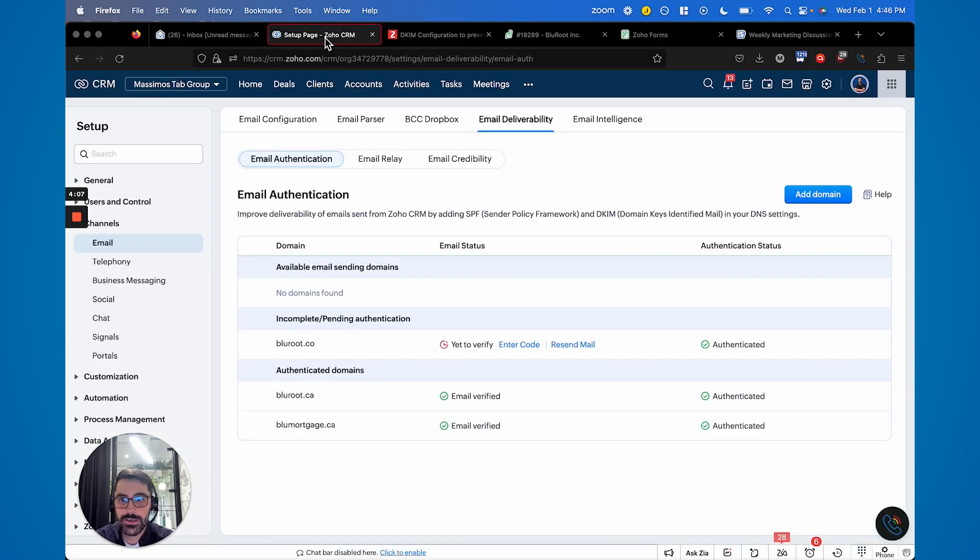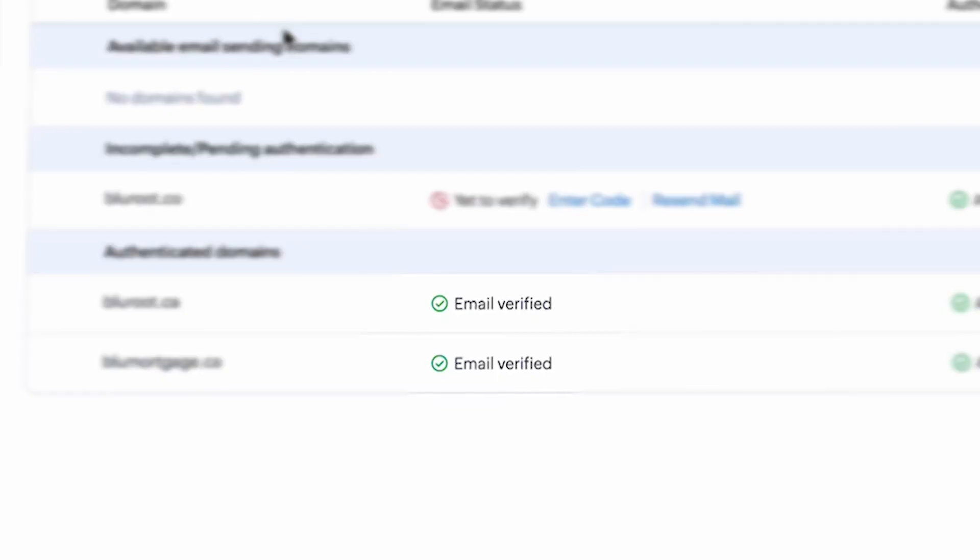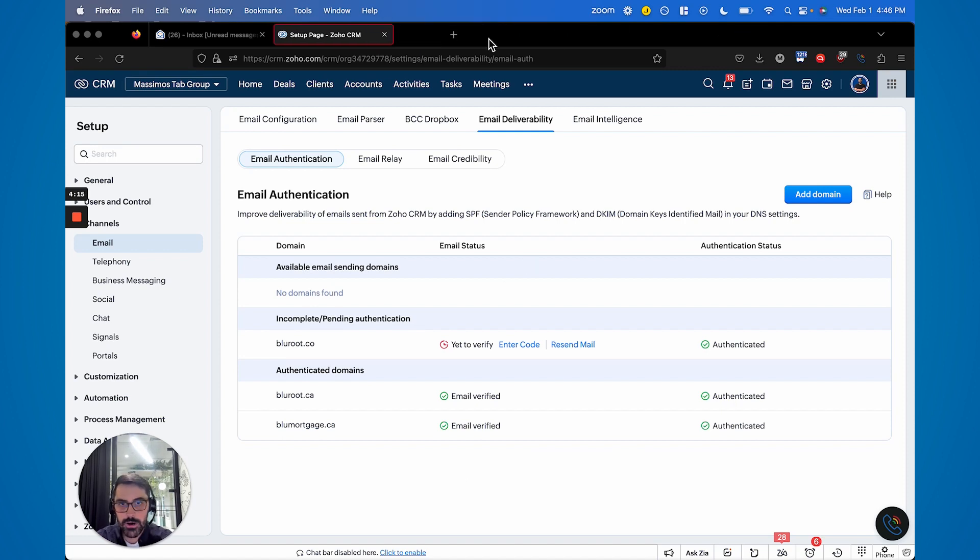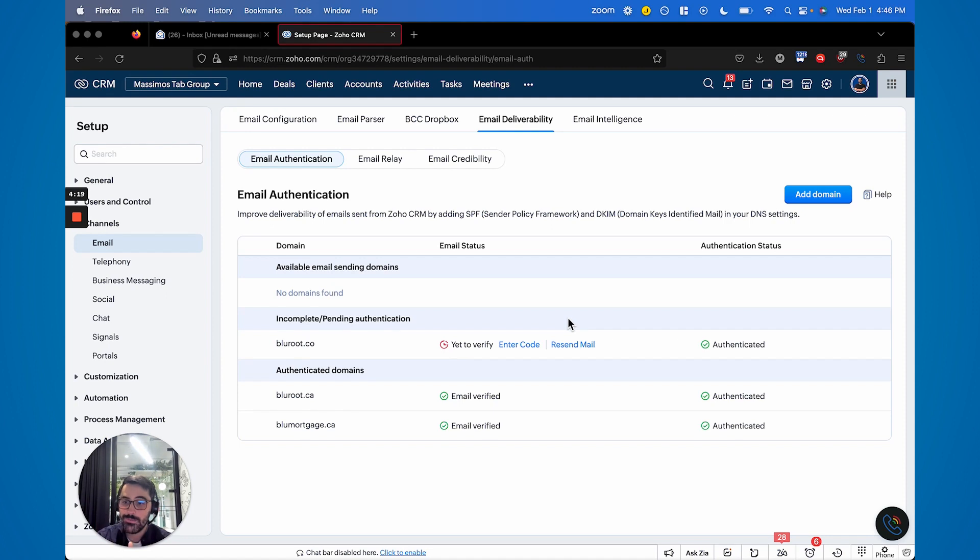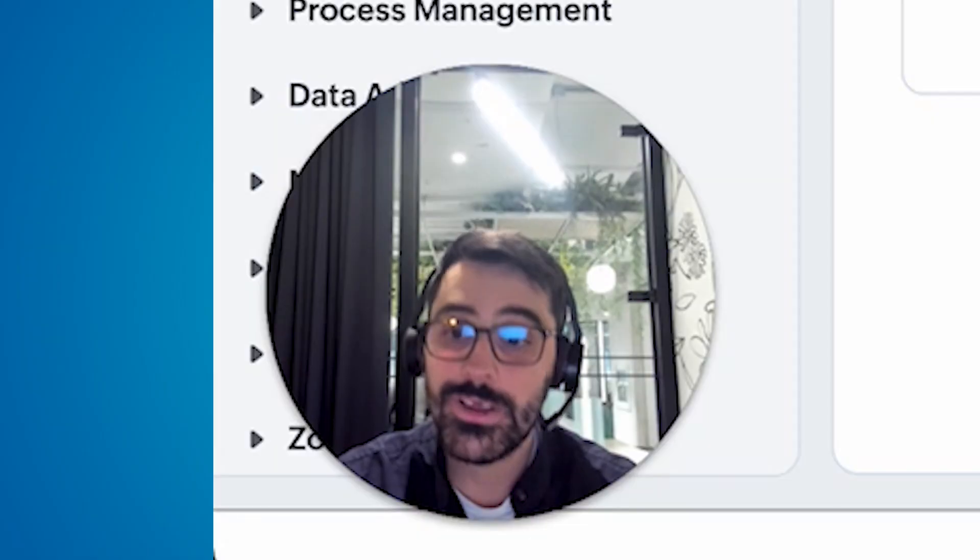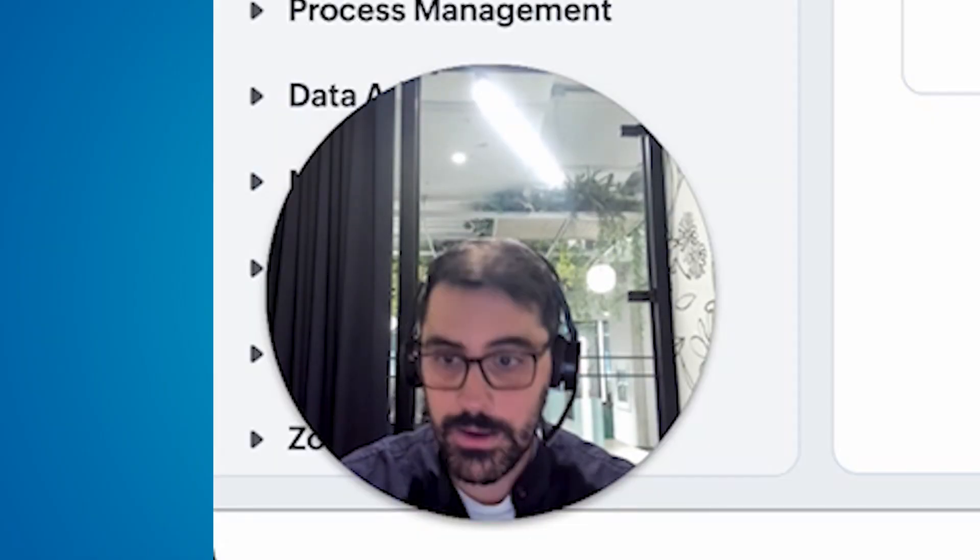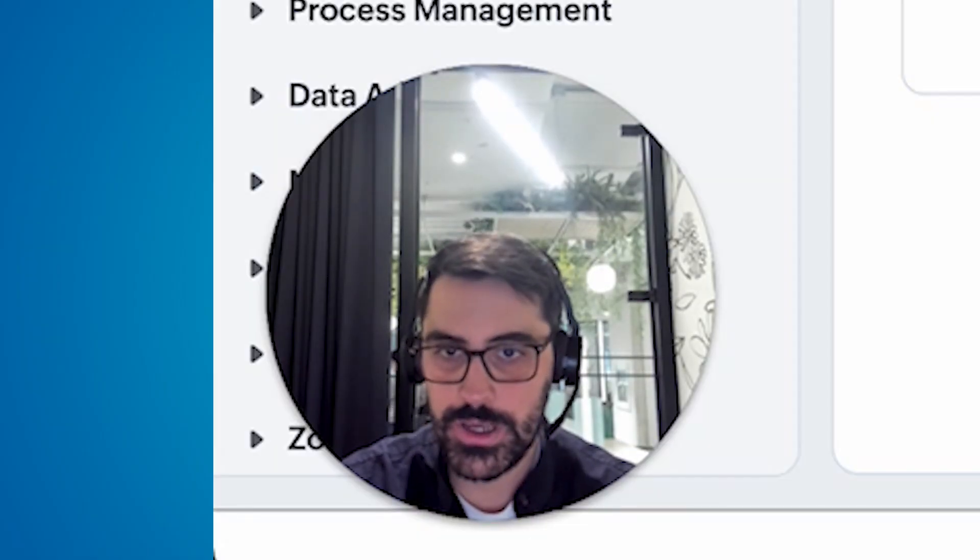Once you have done this, you'll see here that these will both be checked off. Now, when you set this all up and it walks you through that in these help articles, once you've set all of this up, it will show, it'll take some time to actually authenticate. So don't expect this to be authenticated right away. It could take up to 24 hours. So that's step two. And that is definitely the most important step.